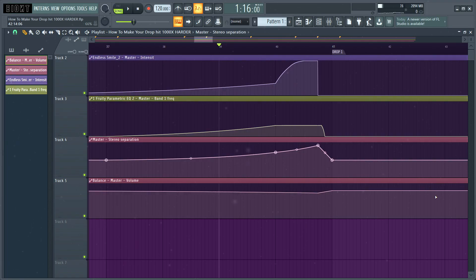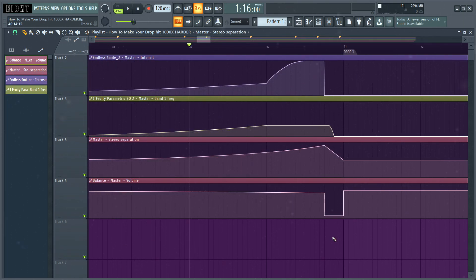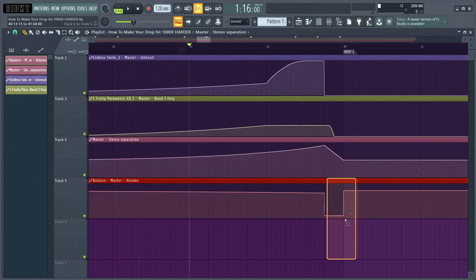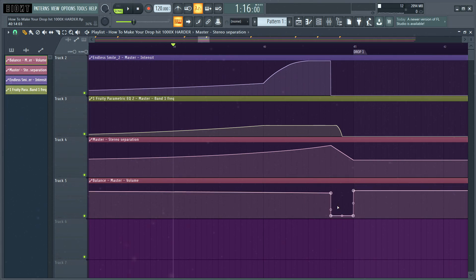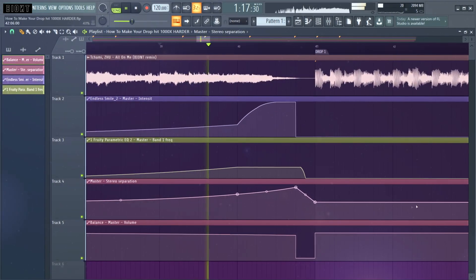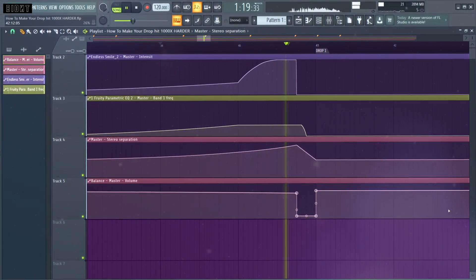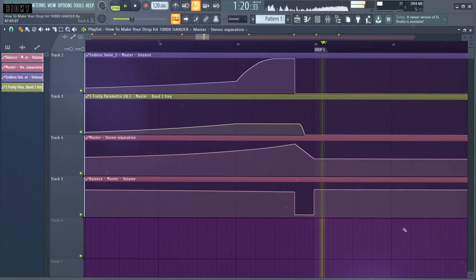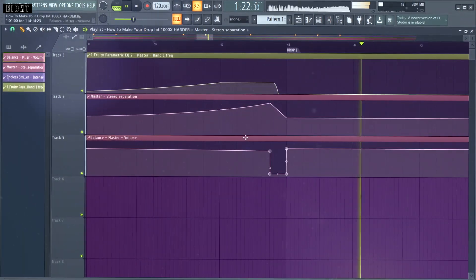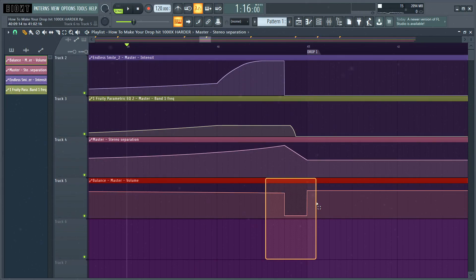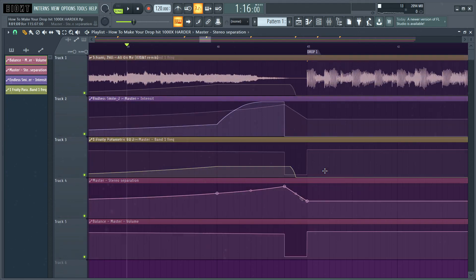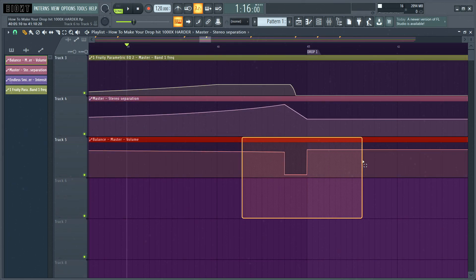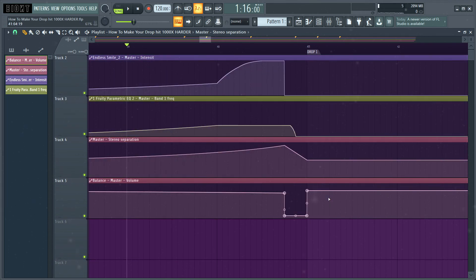It already sounds quite nice, but we can also get more creative by doing some stuff like this, which is really one of those secrets which make your drop hit very, very, very hard. As you've heard, some simple silence can add so much energy to your drops. And that's why I really encourage you to automate your volume in the same way before your drops, so you can get effects like that.